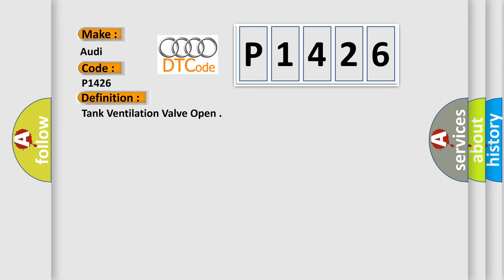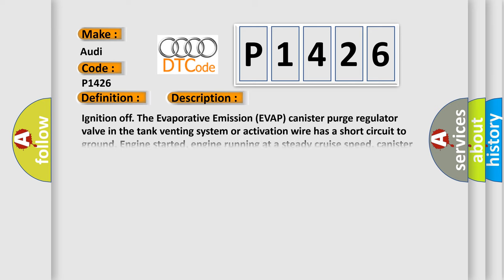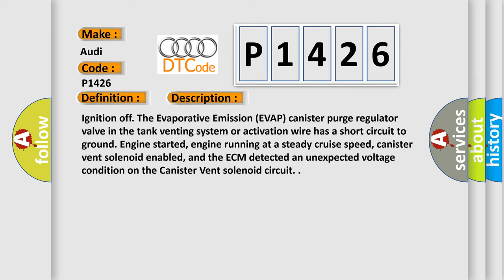The basic definition is Tank ventilation valve open. And now this is a short description of this DTC code.